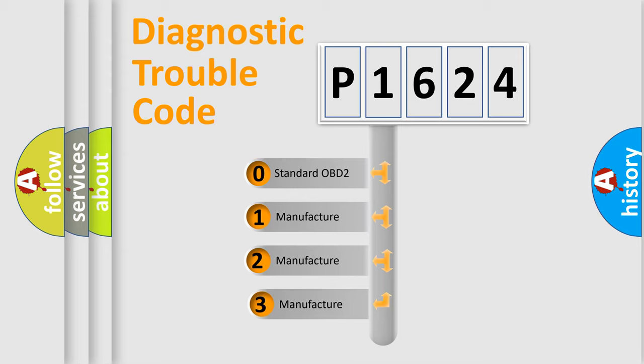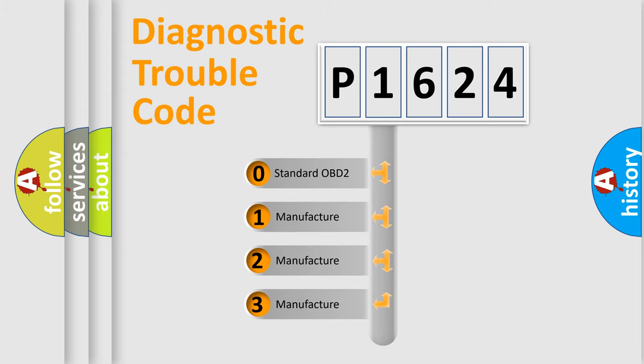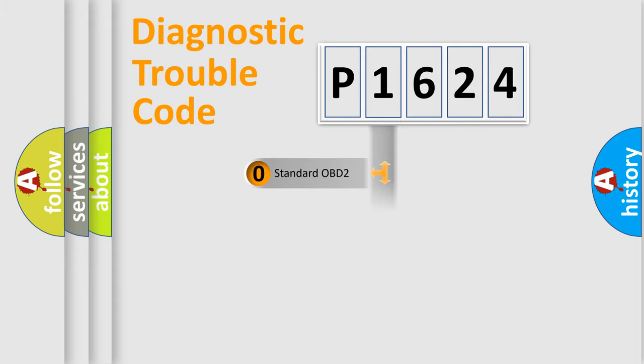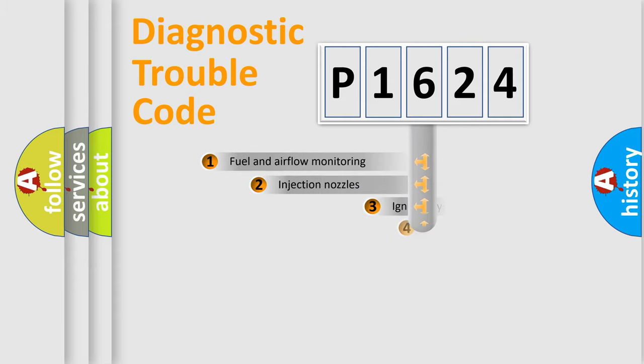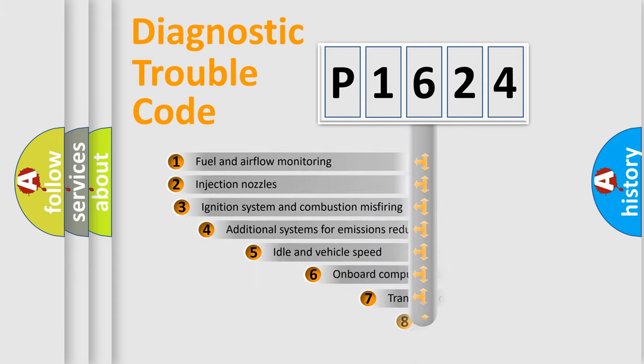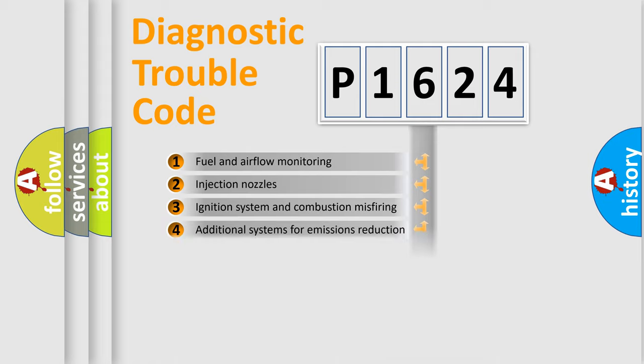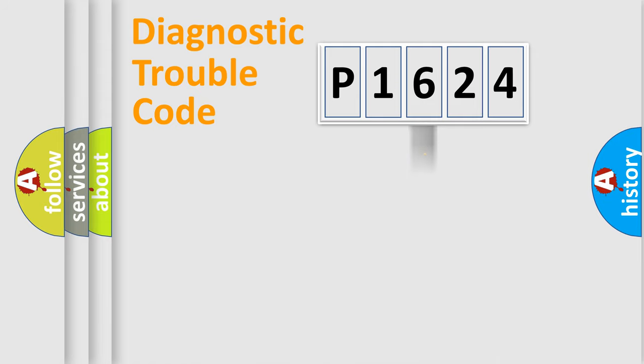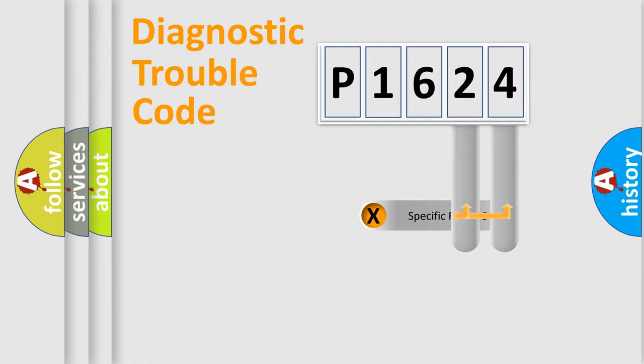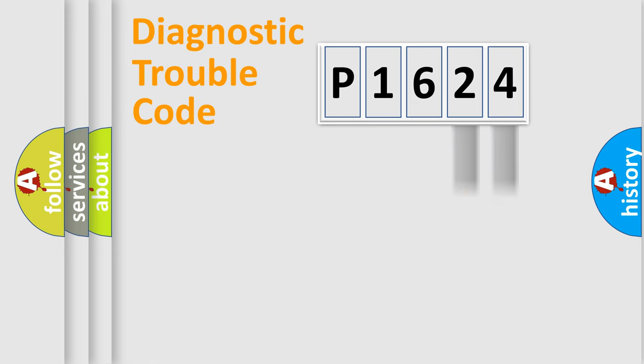If the second character is expressed as zero, it is a standardized error. In the case of numbers 1, 2, or 3, it is a manufacturer-specific error expression. The third character specifies a subset of errors. The distribution shown is valid only for the standardized DTC code. Only the last two characters define the specific fault of the group.